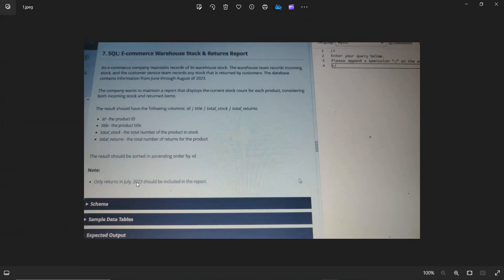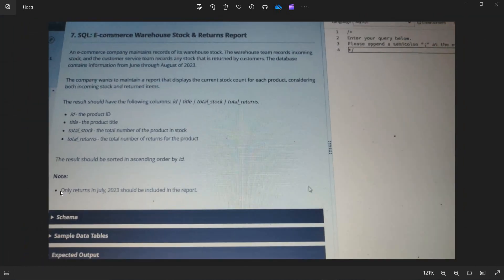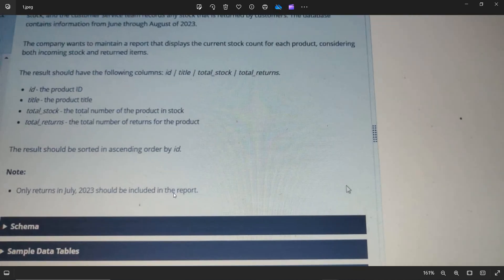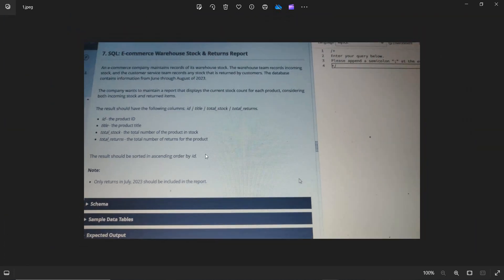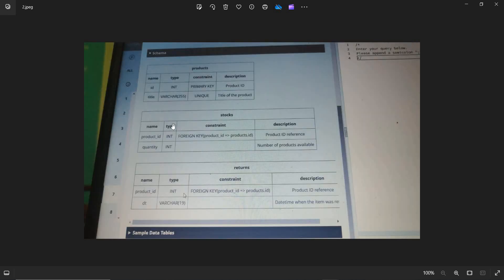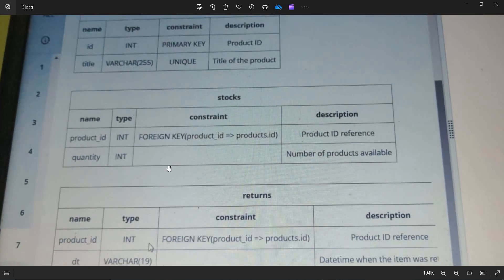Note, only returns in July 2023 should be included in the report. So only returns which are in July 2023 should be reported in the database. Let's see the schema.